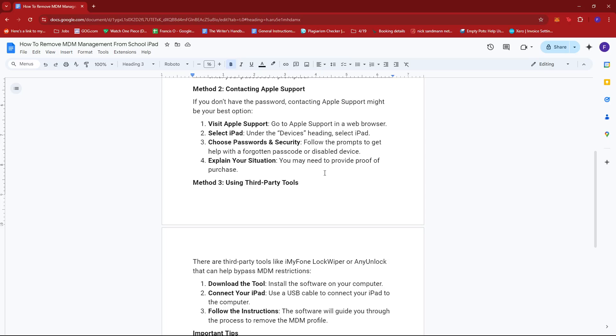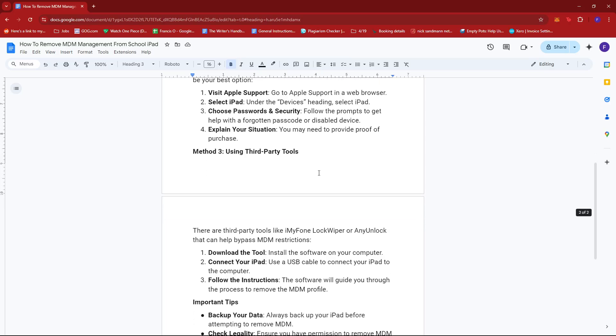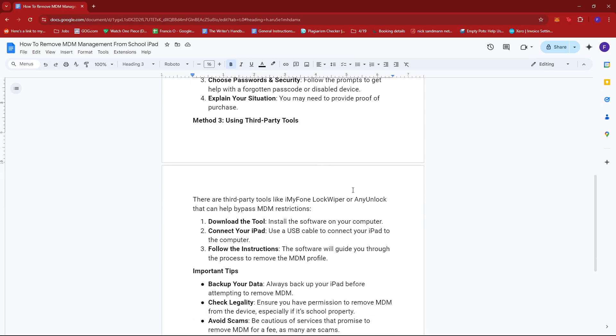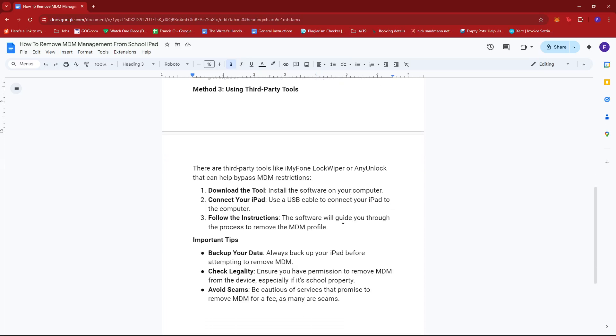Now for the third method, you can use third-party tools. There are third-party tools like iMyFone LockWiper or AnyUnlock that can help bypass MDM restrictions.